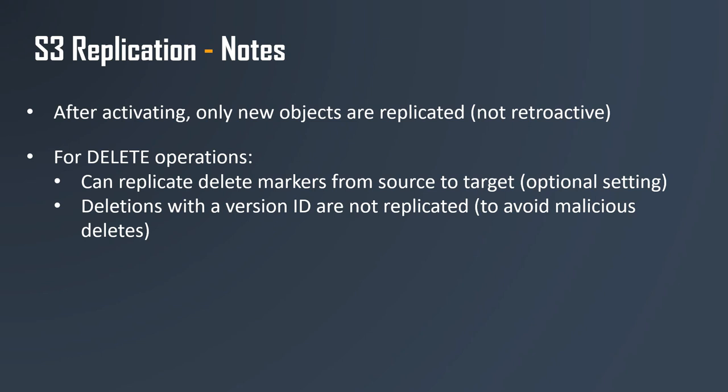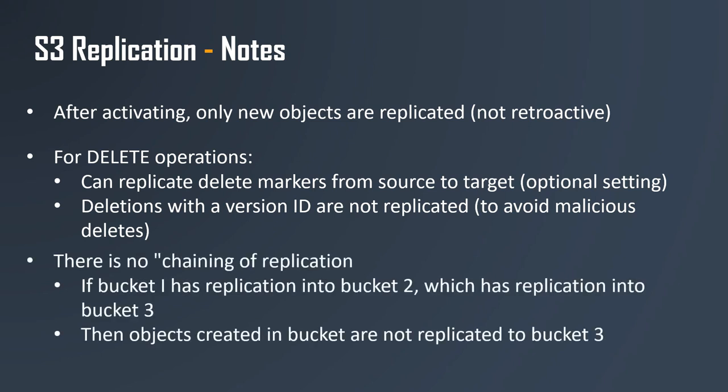If you specify the deletion of a specific version ID, then it is not going to be replicated to avoid malicious deletes. Finally, there is no chaining of replication. That means if bucket one has replication to bucket two, which has replication into bucket three, then any objects created in bucket one will be in bucket two but will not be replicated to bucket three.